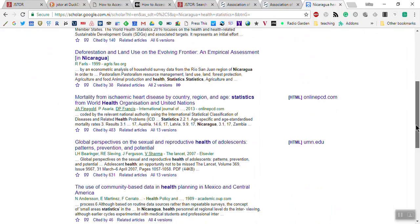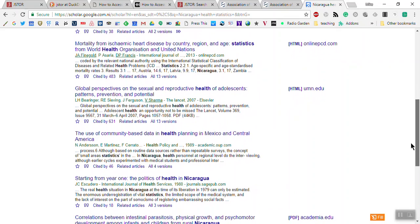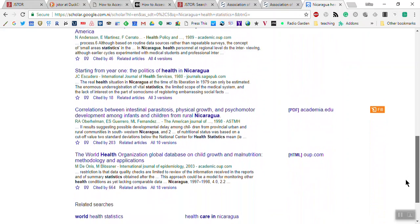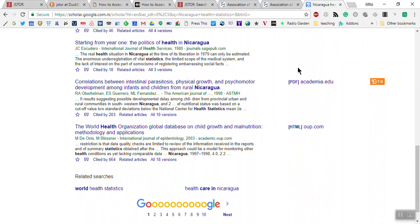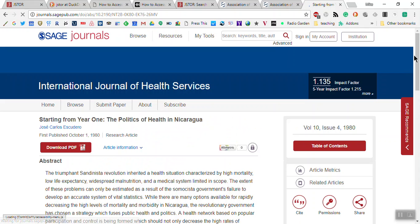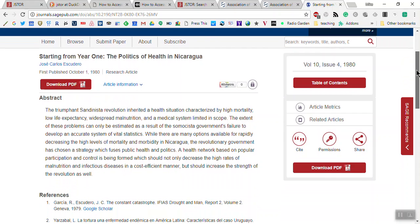Let's look for something specifically Nicaragua-related. This would be interesting if you were doing a study on the effects of the Nicaraguan Revolution. Give it a click and this goes to what looks like an article — hopefully it's still active. You can get the PDF from here.